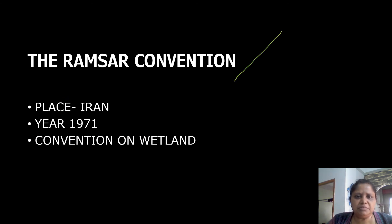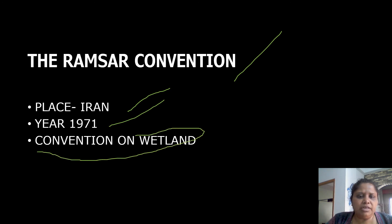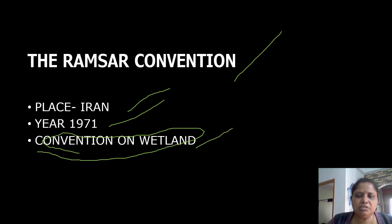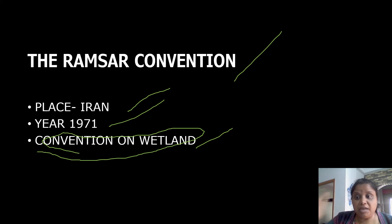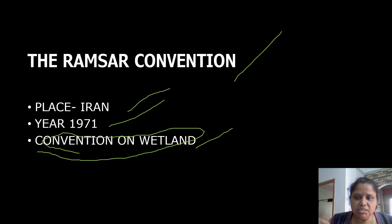Last but not least, the Ramsar Convention — its place is Iran and it was held in 1971. It is a convention on wetlands, known in Hindi as 'jala bhoomi' (wetlands). It addresses land that is related to water levels and waterlogged areas.